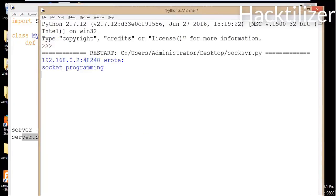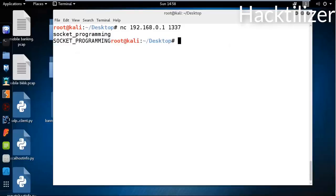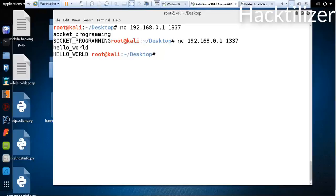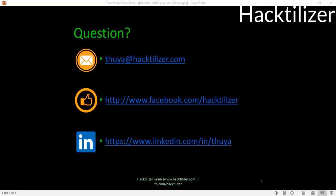Let me connect back to the server and send 'hello' — the server replies with capital letters. Let me go back to my slides. That's all for this tutorial. If you have any questions or comments, send them to me. I hope this has been informative for you, and see you in the next video. Bye.